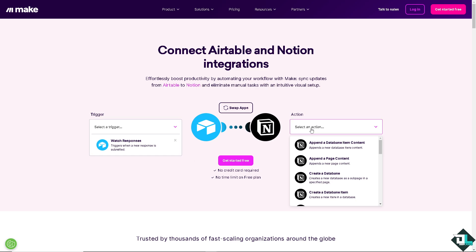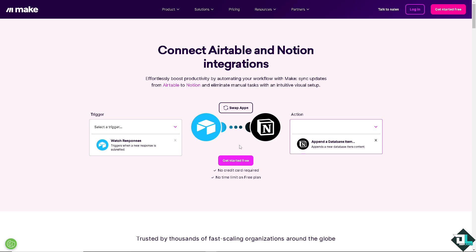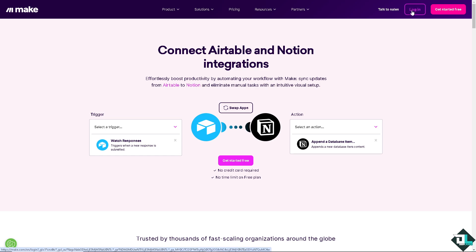In Notion you can append a database item content or append a new page content. You can also choose to create a new database as a sub page in a specified page depending on your goals and needs. In my case I'm going to choose the first one. If you haven't already click the get started free option. It's very easy but in my case I'm going to click the login page and log into my account using Google.